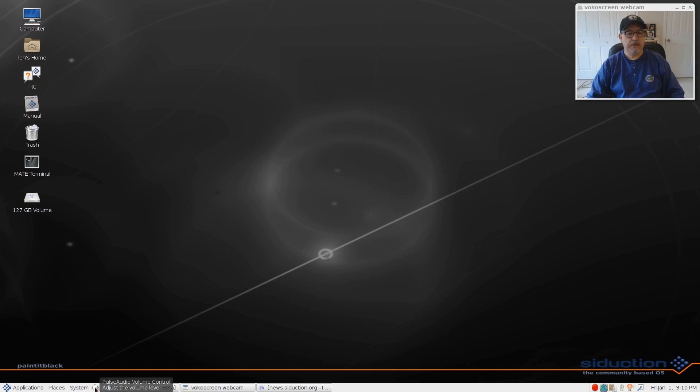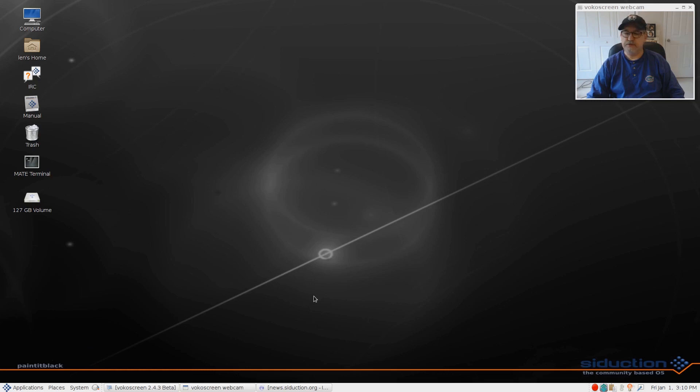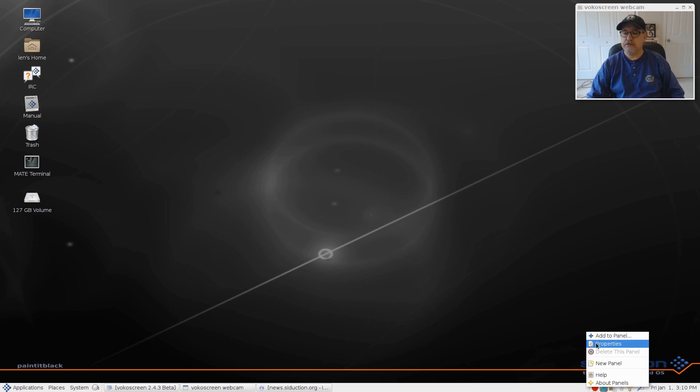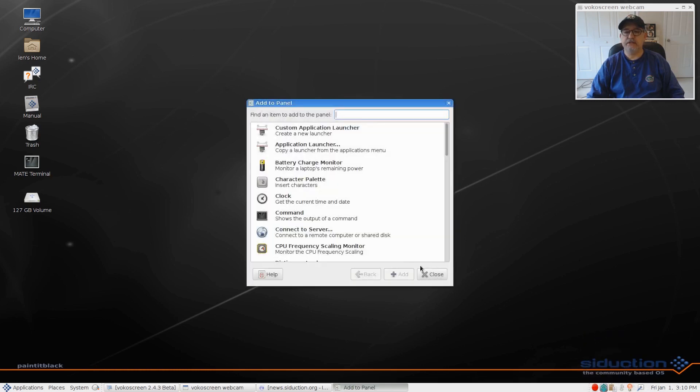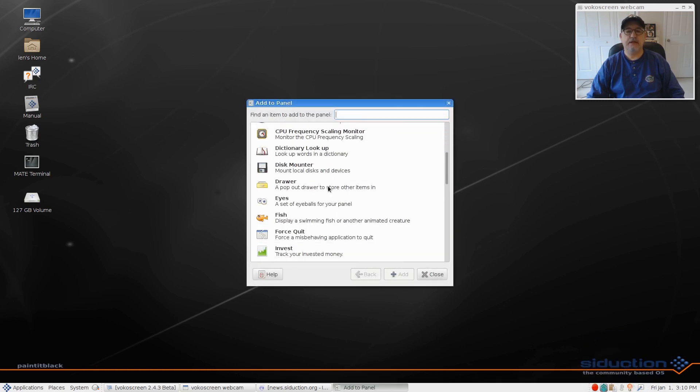That is PulseAudio. So I'm going to fool around with that and see if I can get that standard volume control. If I click add to panel, it's not an option.